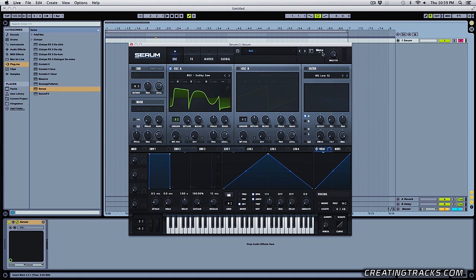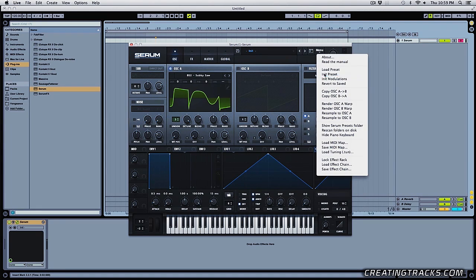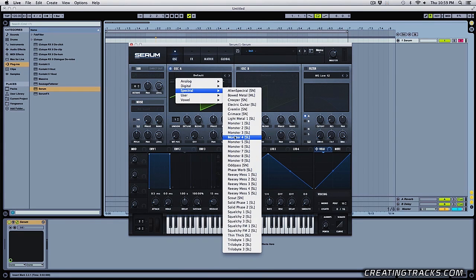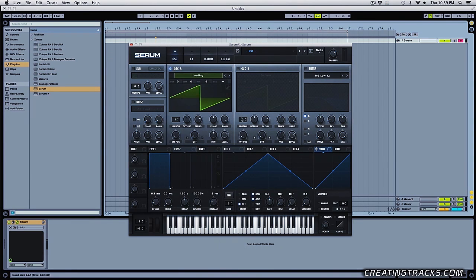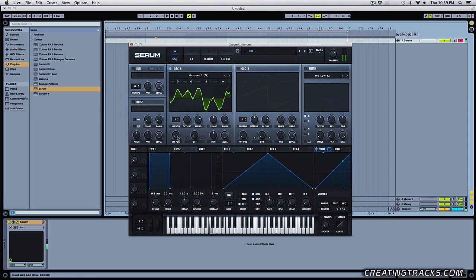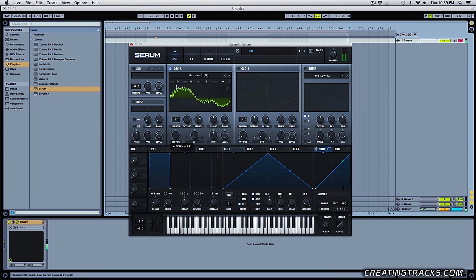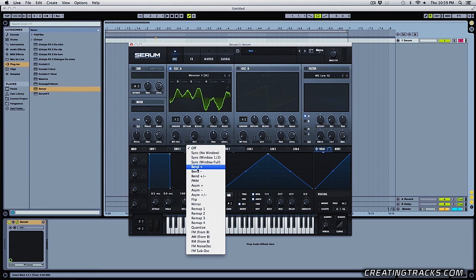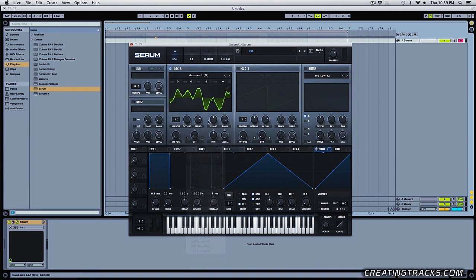So if I have initialize preset and I pick another waveform. So something like monster one. And then I pick a warp. So something like sync window full.